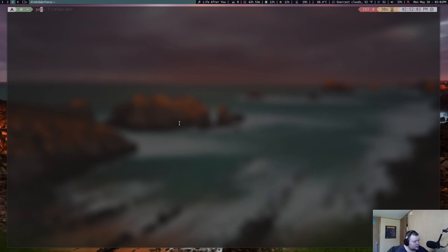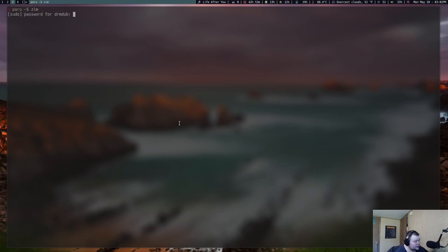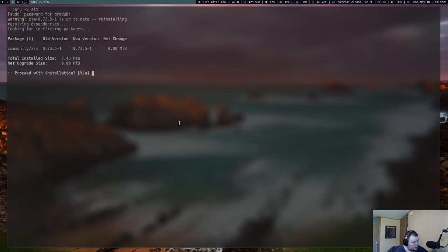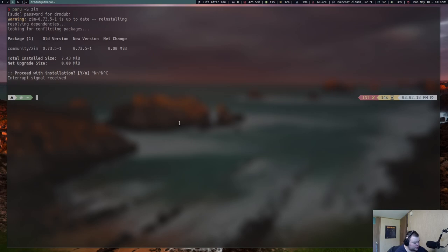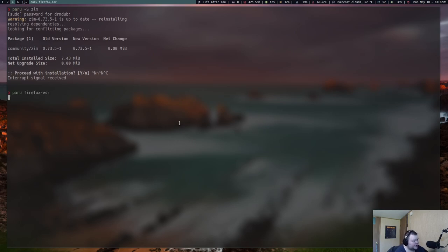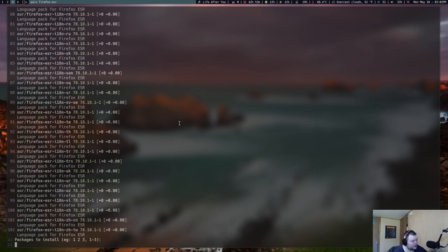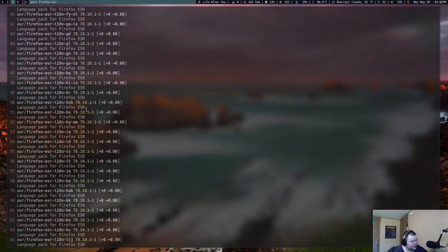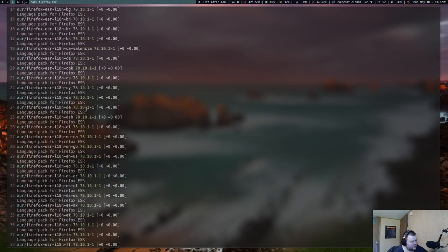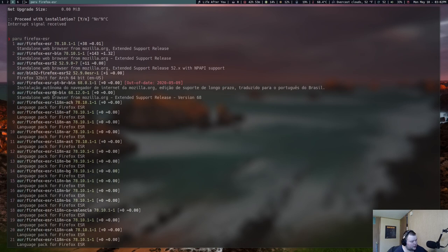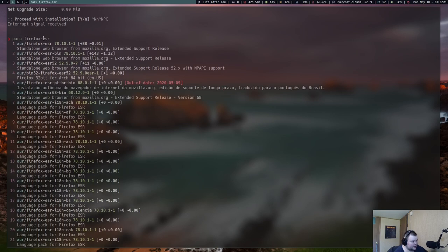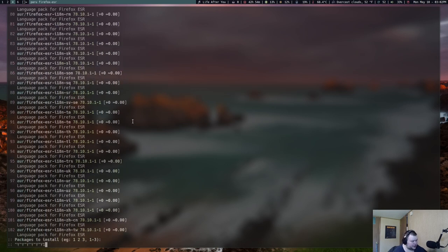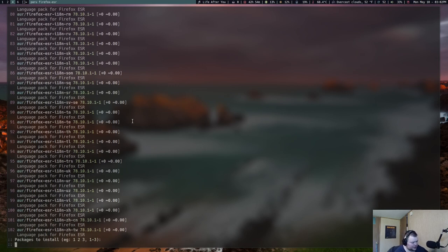So if you wanted to install something, you'd do Paru -S and then something like Zim, and then you'd enter your password. Then it would go through and install things just like you would do with Yay. You can do a search by just doing something like Paru Firefox-ESR. That would search for every package that had Firefox-ESR in it. Sometimes you get a lot of entries like I did here. One of them would be the one that you want, which would be number one. You just hit enter one and it would download that specific package.